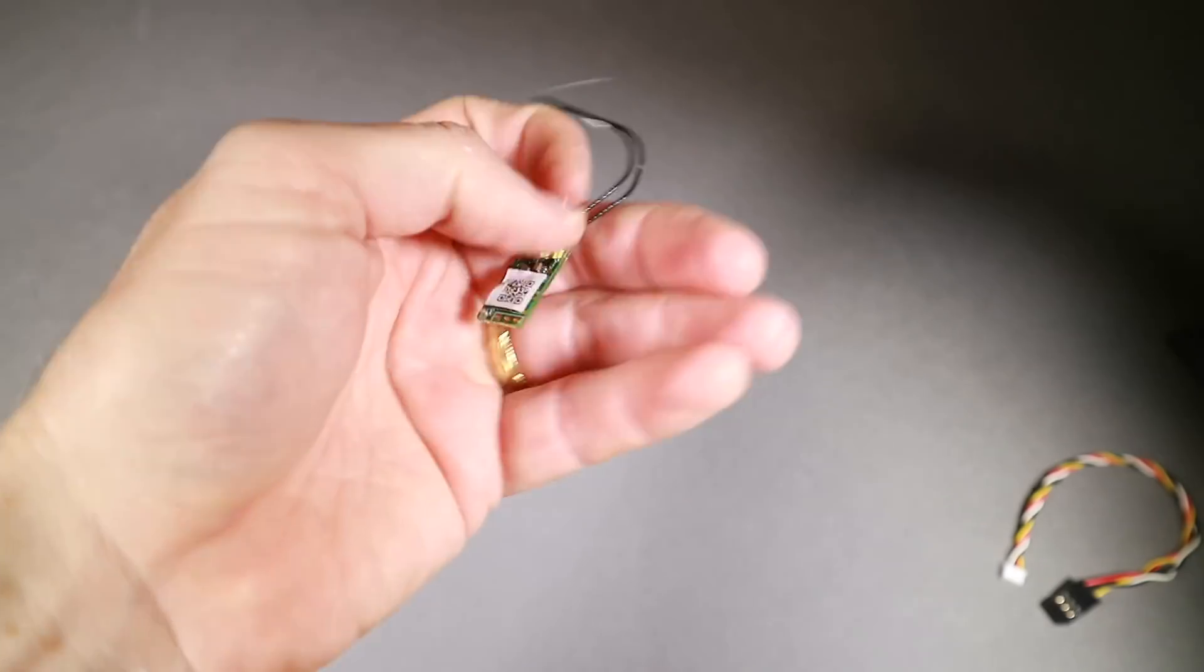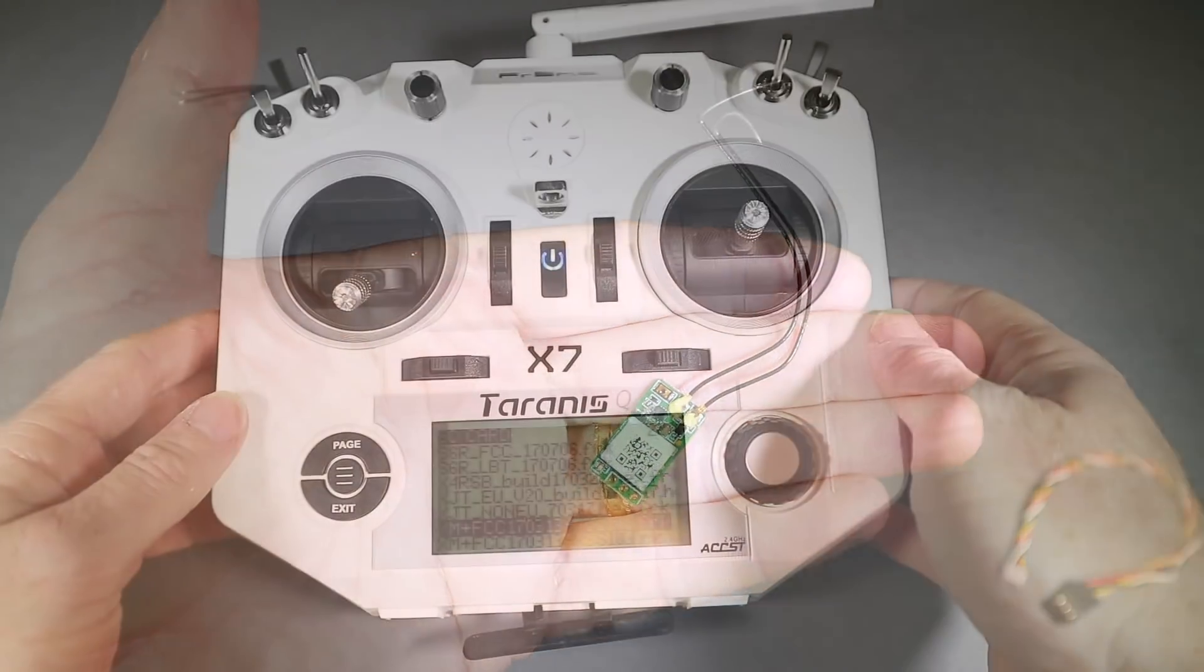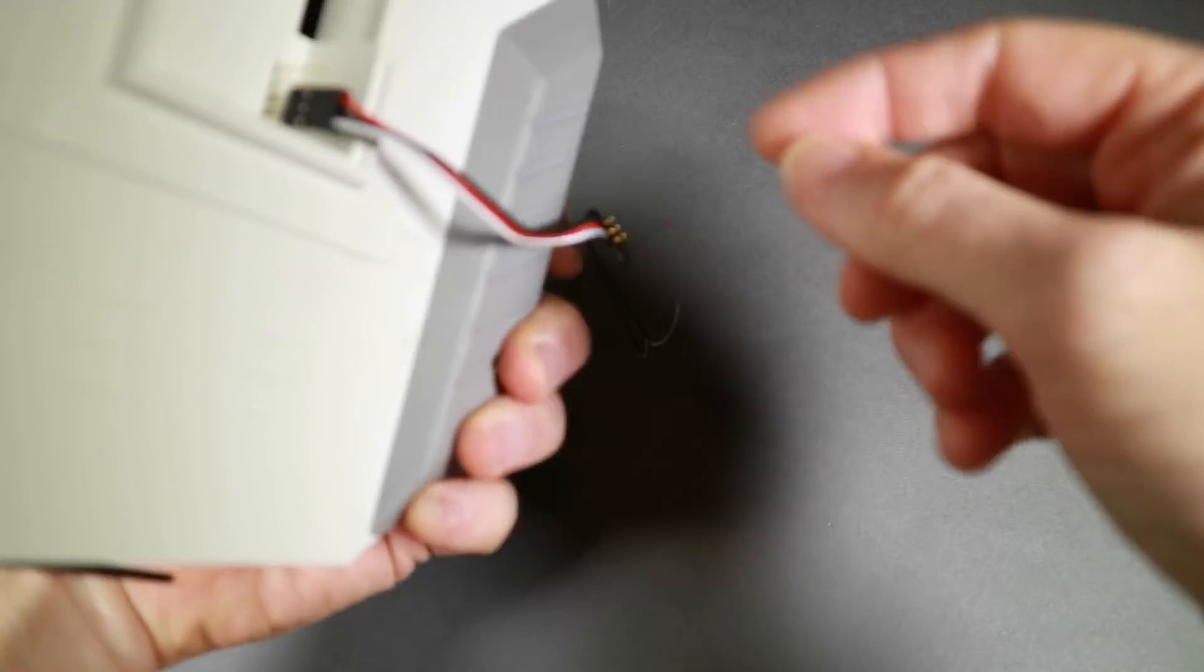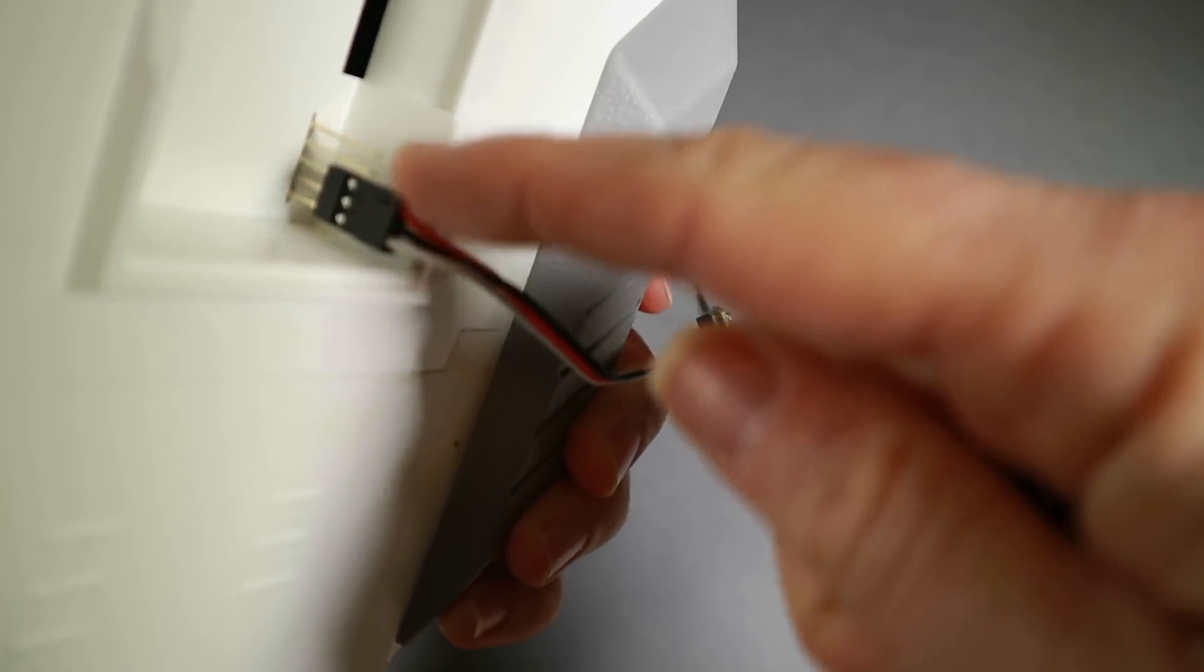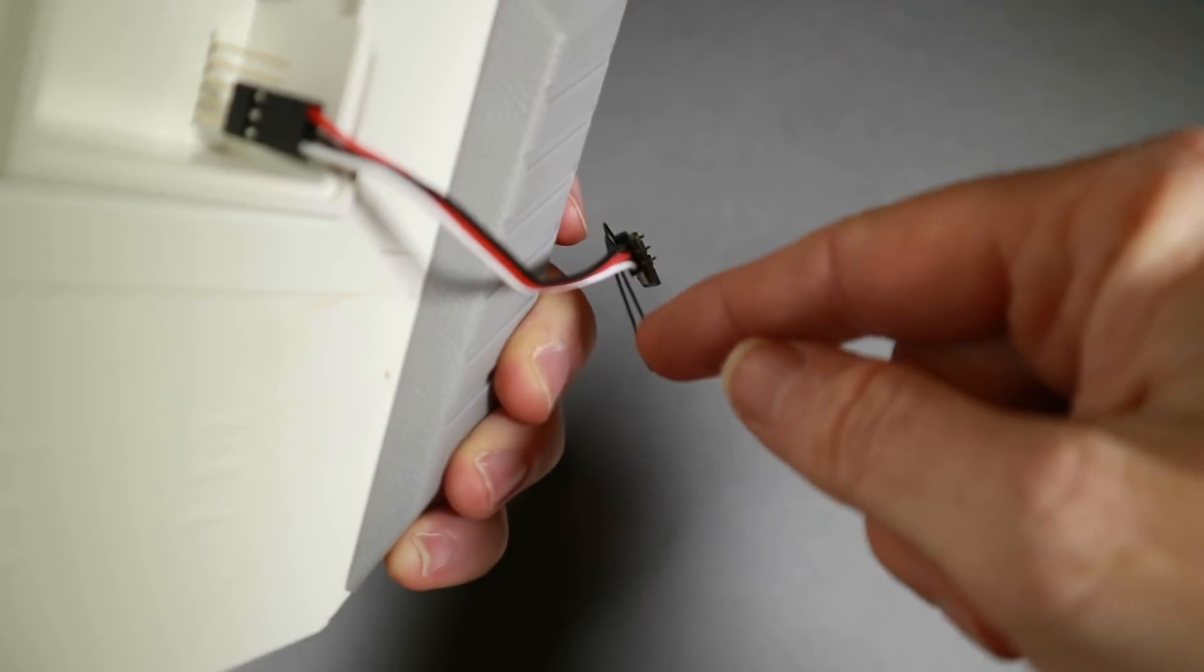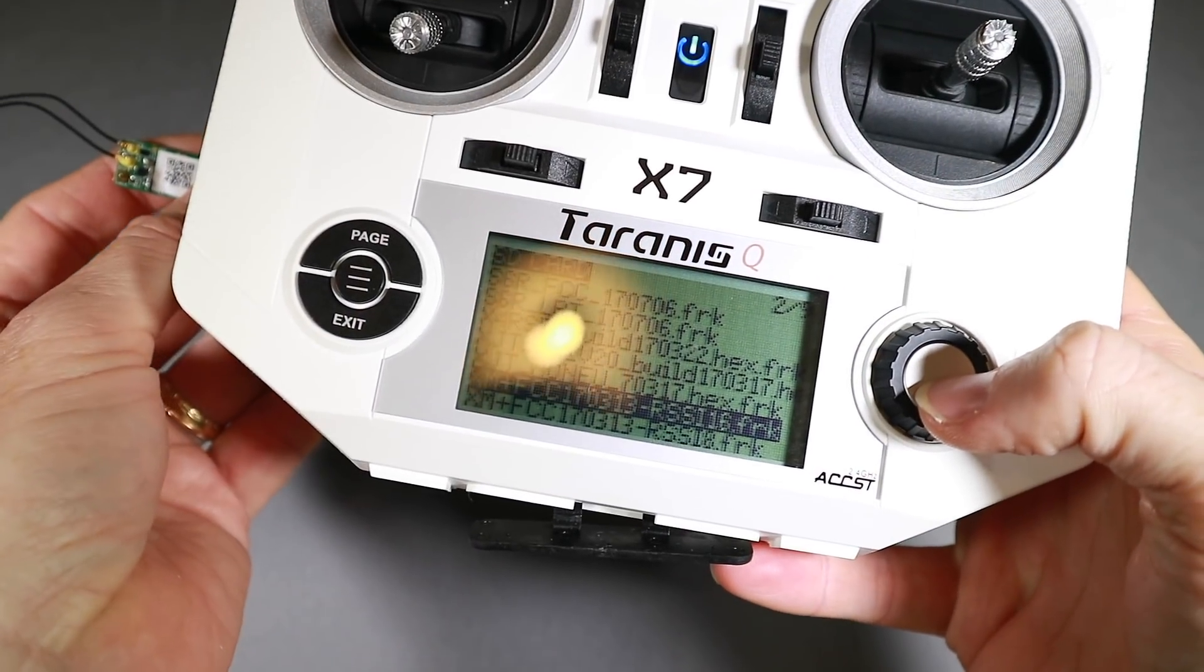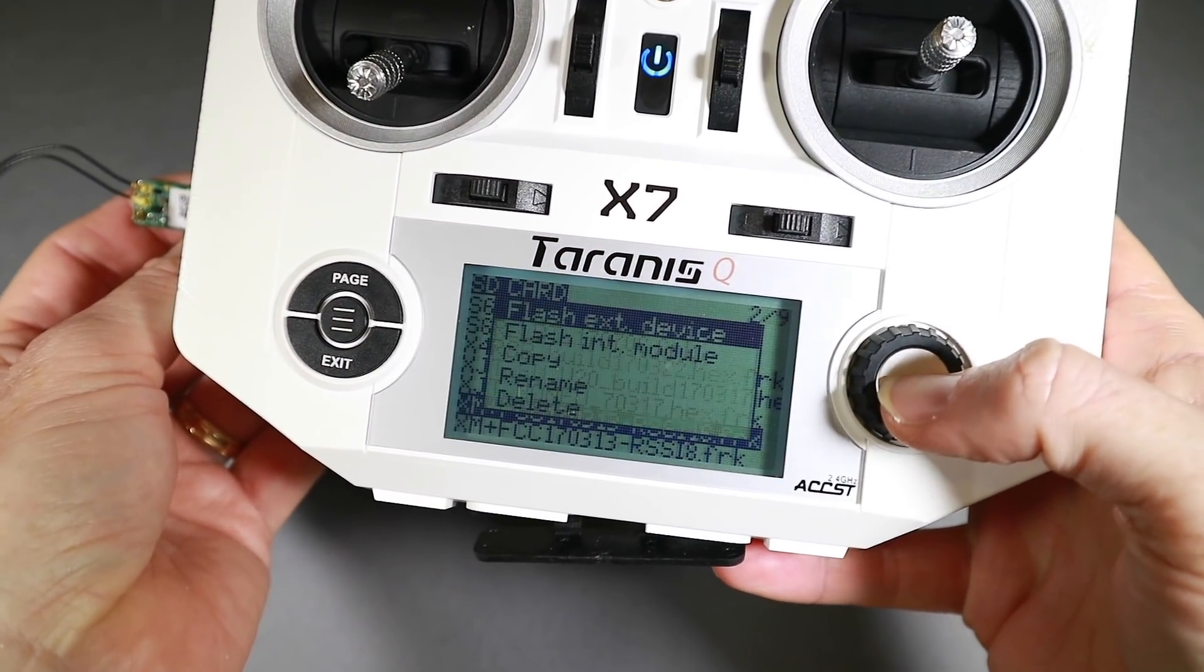And all done, that is now ready for use. Now on the QX7, the story is a little complicated. Again, you have module pins at the back, same servo swap over.